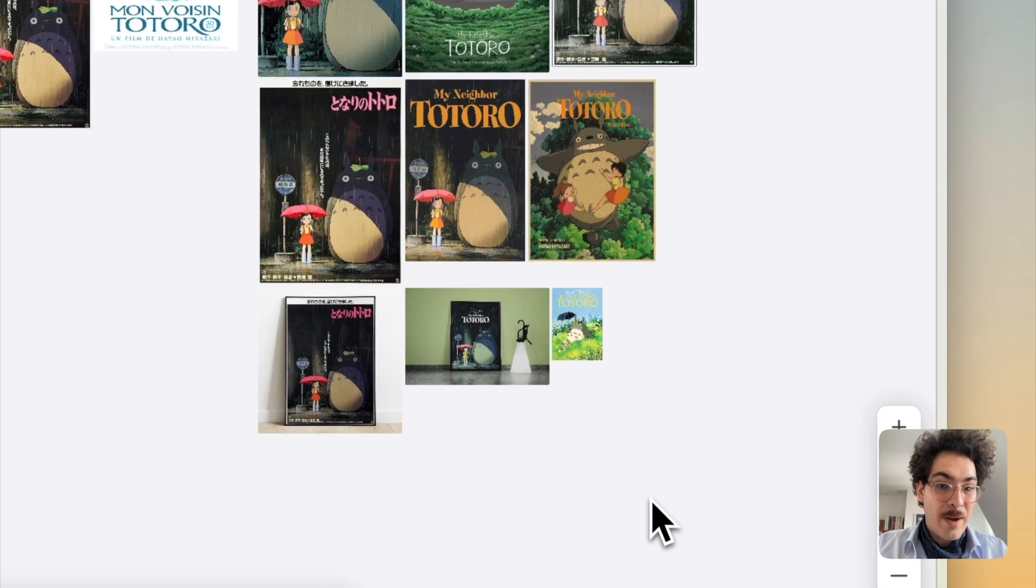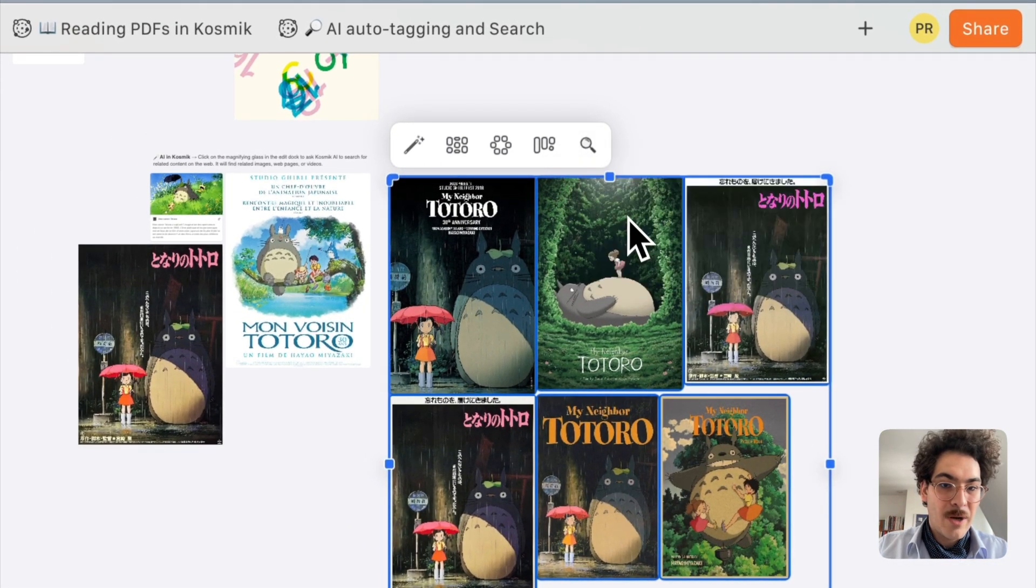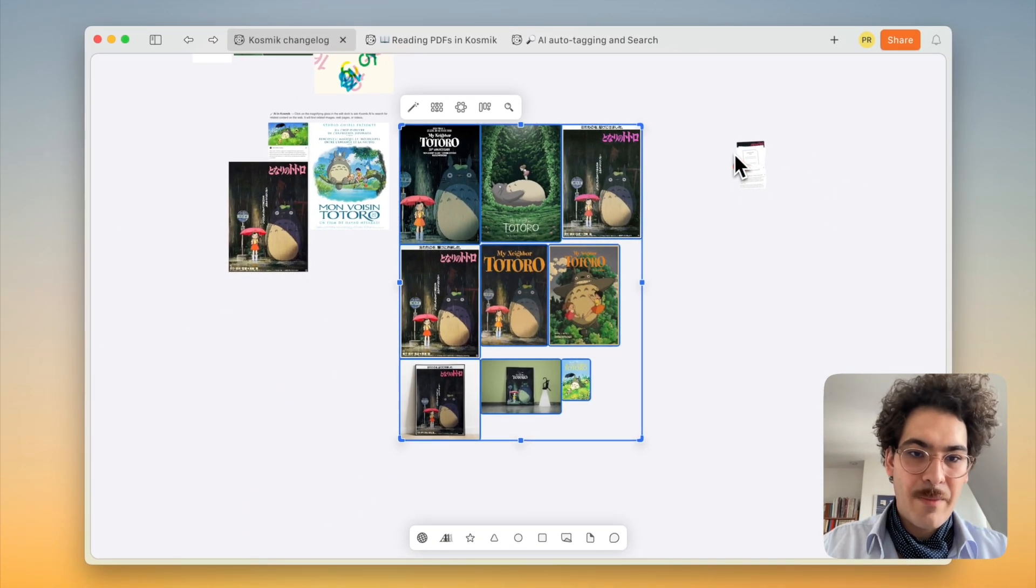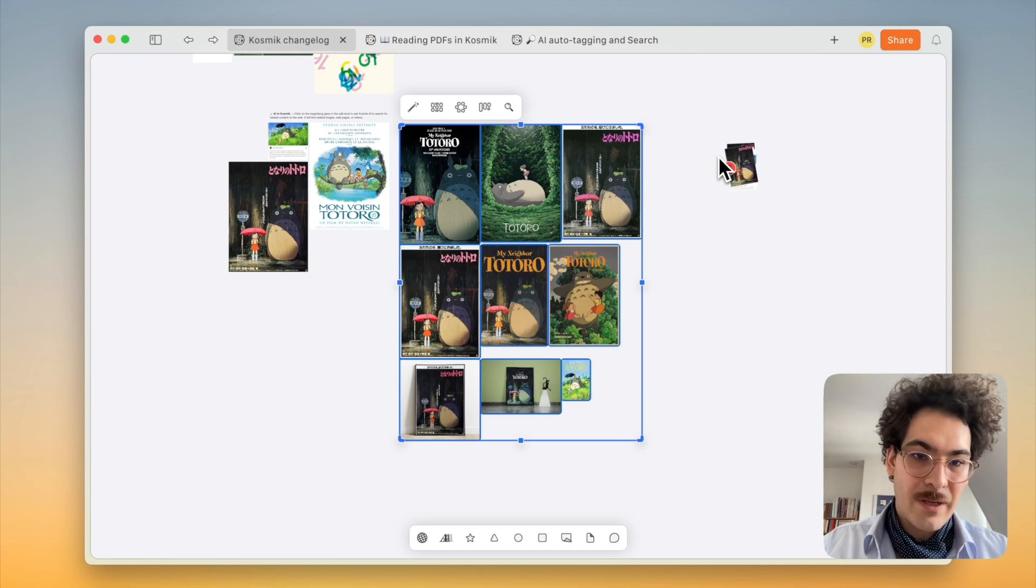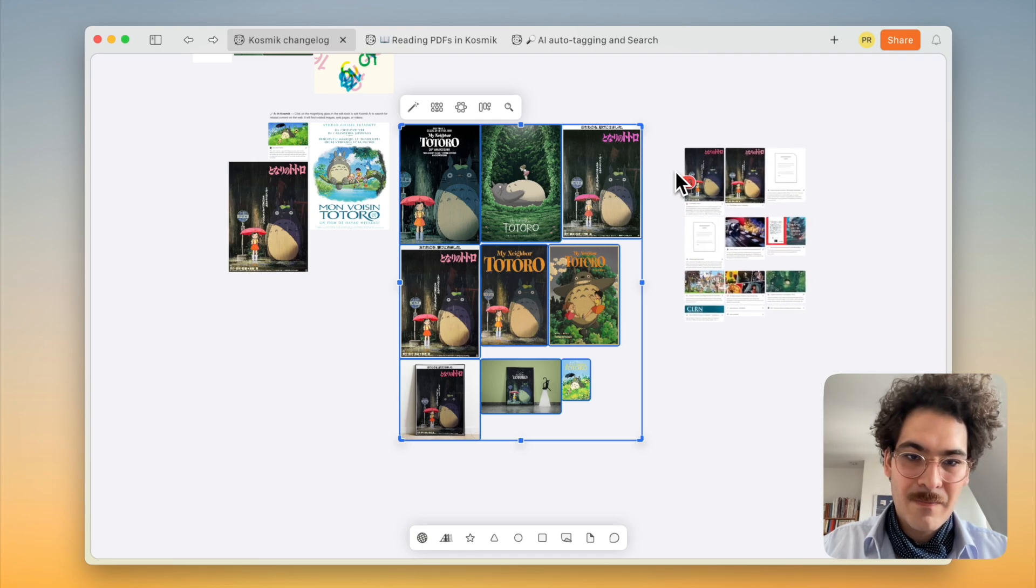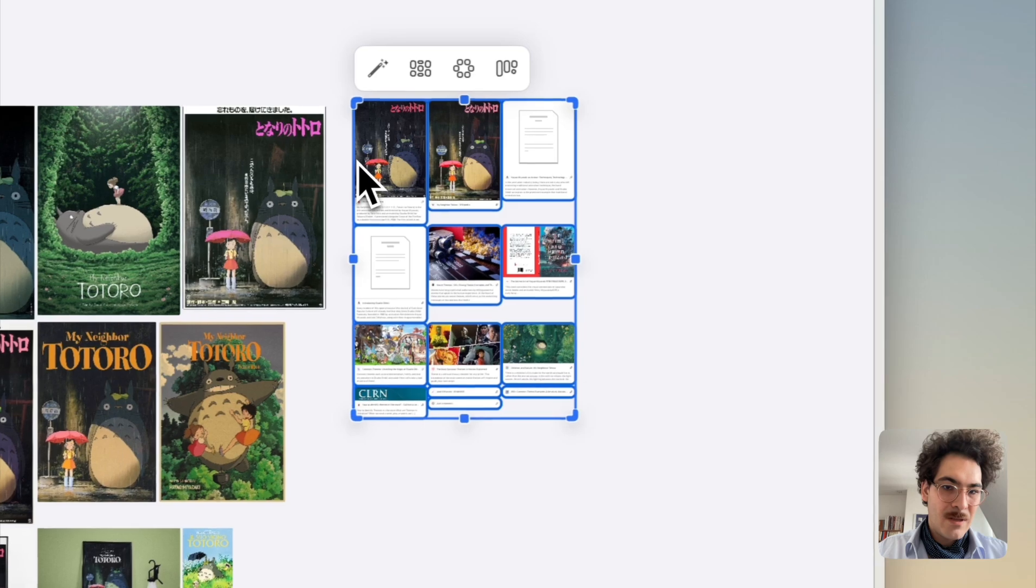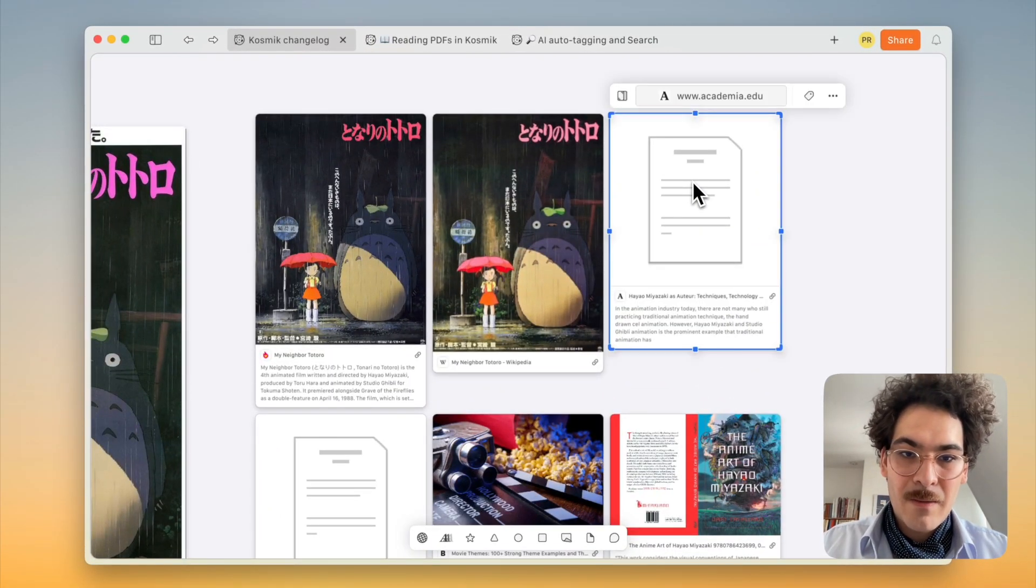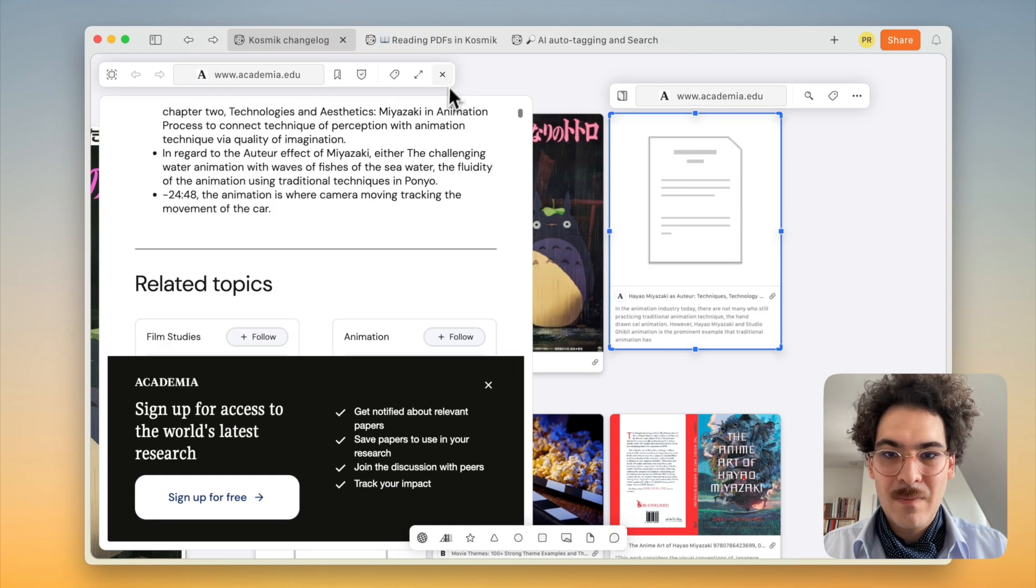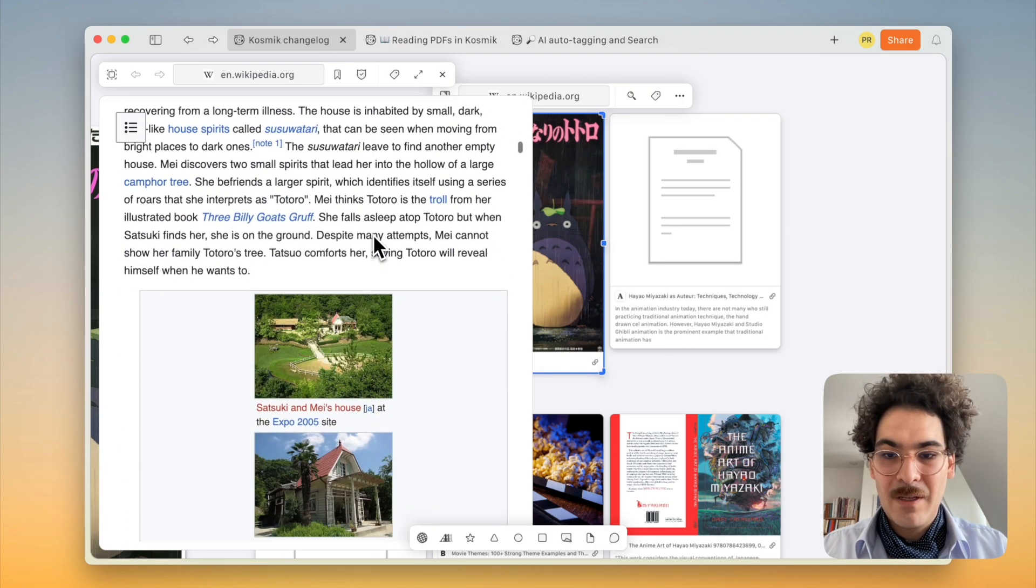It works with web links too. So let's select those and ask Cosmic to browse the web. And I'm going to show you how to find videos too. So here Cosmic is finding links on the web about my neighbor Totoro. And I can just, again, press Alt and put them all on my canvas very easily. Just click and they're all added to my whiteboard. Press space and you can read that paper. Press space and you're on Wikipedia very easily.